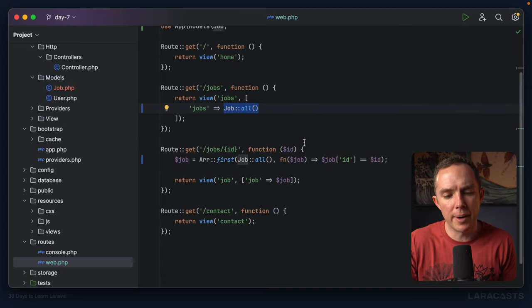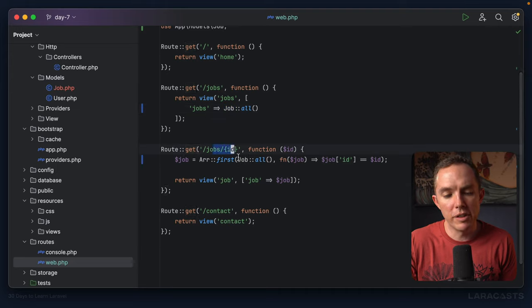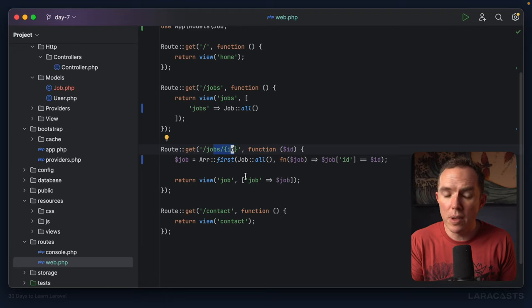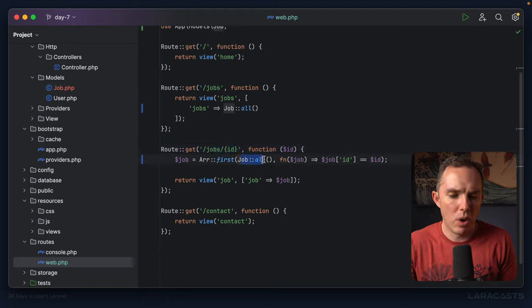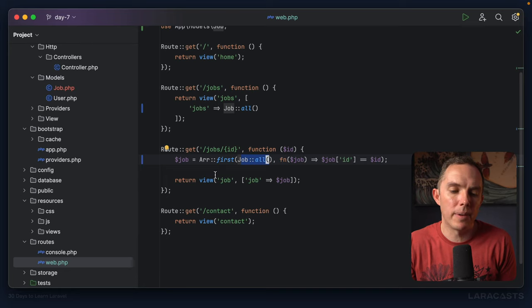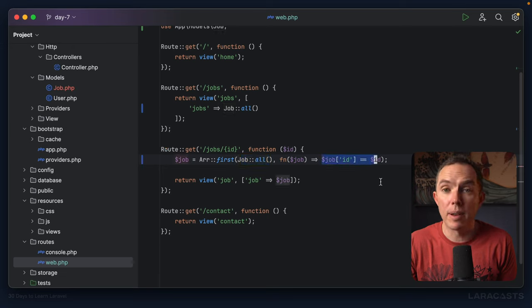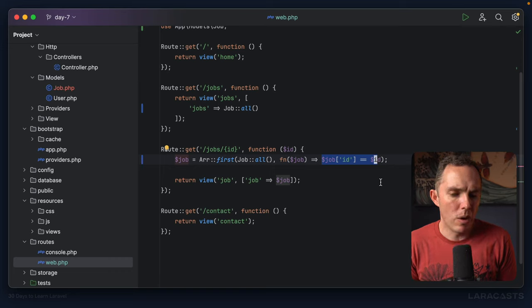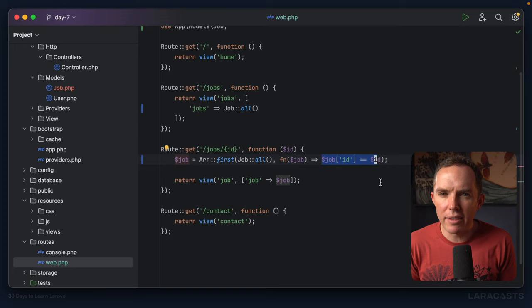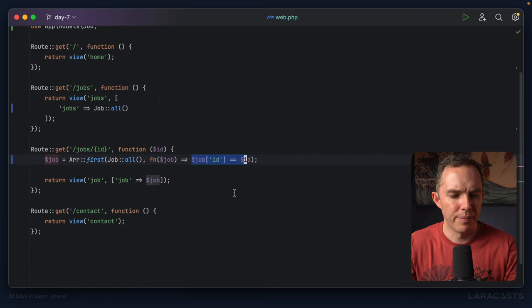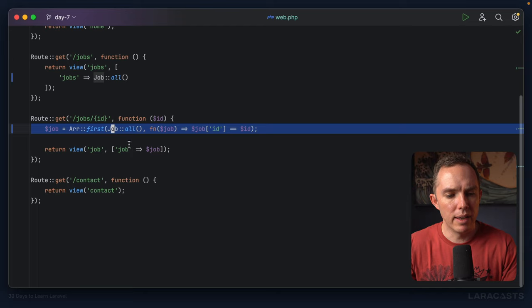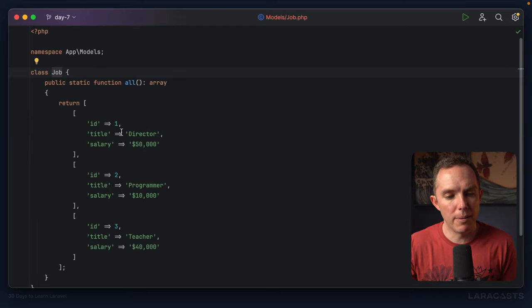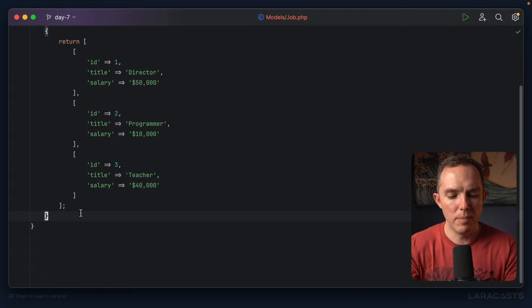So for example, what about right here, this section where we have a route that listens for a specific URI to view a single job. When we do, we fetch all of the jobs. And then we have this array class that Laravel provides that finds the first job that matches the ID from the URI or the URL. So this kind of behavior could go in the job class, couldn't it? Let's give it a shot. I'm going to select this whole thing here, and I will command click on job, which will take me directly to the file. And let's add a new method here.